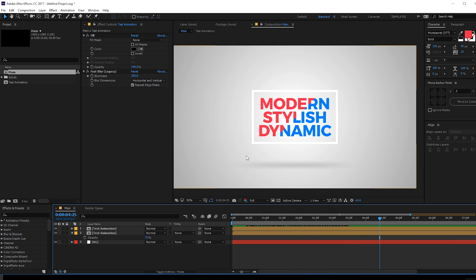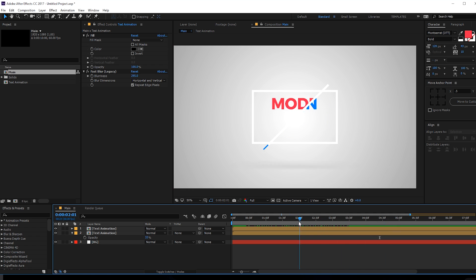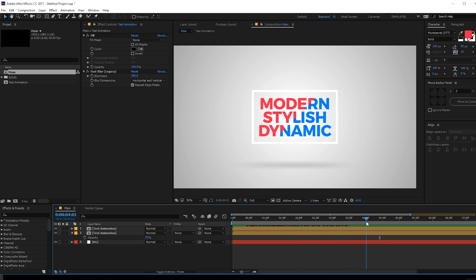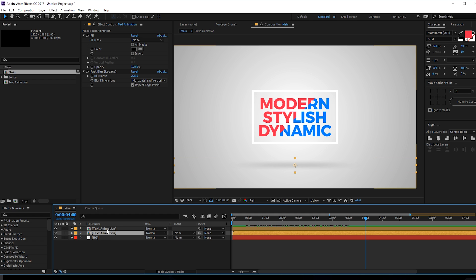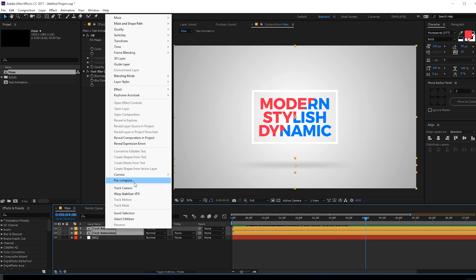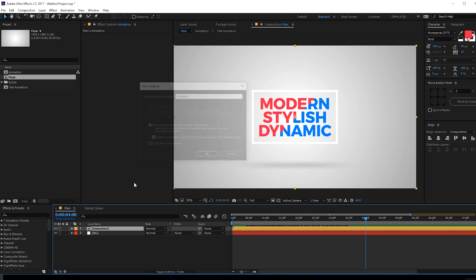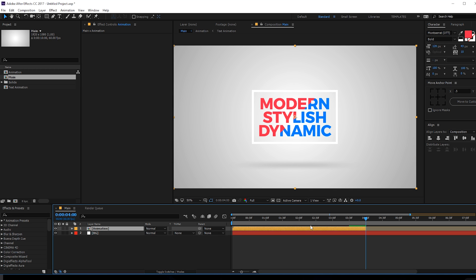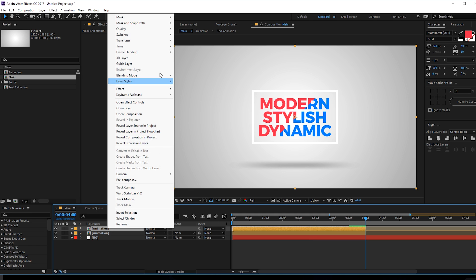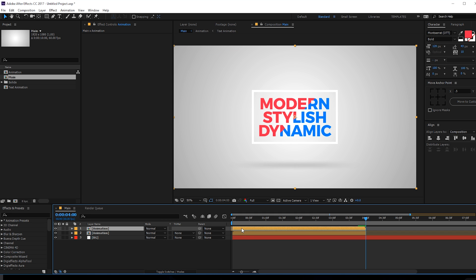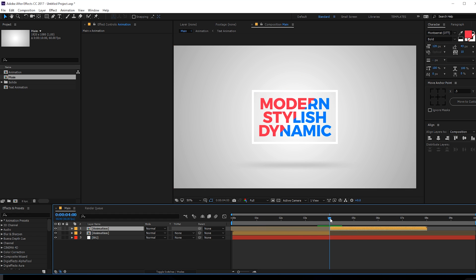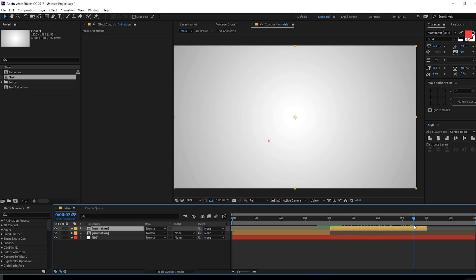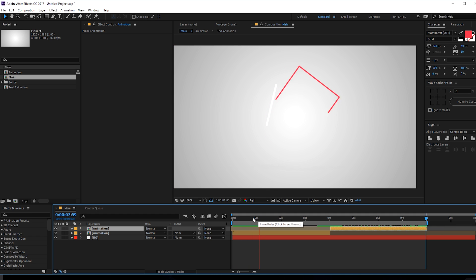One more thing — let's reverse the animation. Go to around four seconds, pre-comp the shadow and text again, call it 'animation'. Hold Alt and close bracket to crop the layer, hit Ctrl+D to duplicate it, right-click, go to Time, and select Reverse Layer. Hold Shift and drag it so it snaps to the current time indicator. Now we have the reverse animation as well — a simple and easy technique.